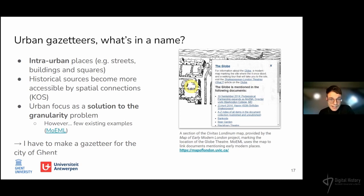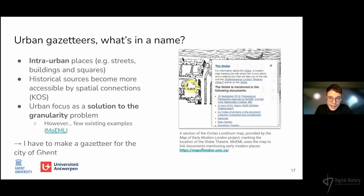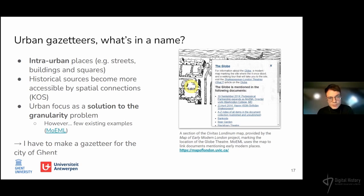One example that can be mentioned is the Map of Early Modern London by the University of Victoria, which opens up the Civitas Londinum map by annotating visible places on the map and linking them to mentions in literary documents during the Shakespearean era. Here, the gazetteer is used as an organizing tool for literary sources.